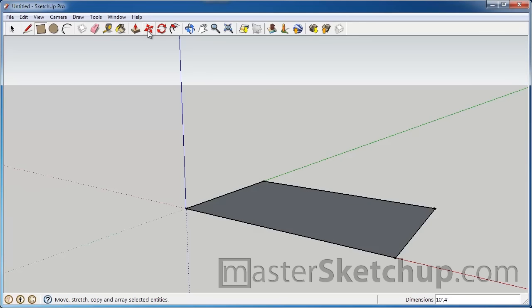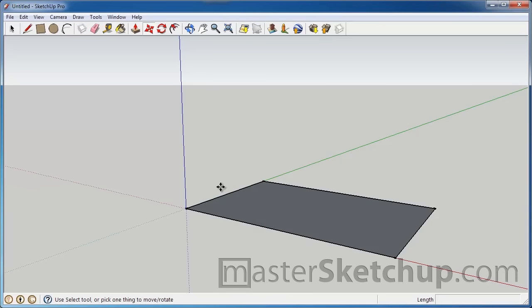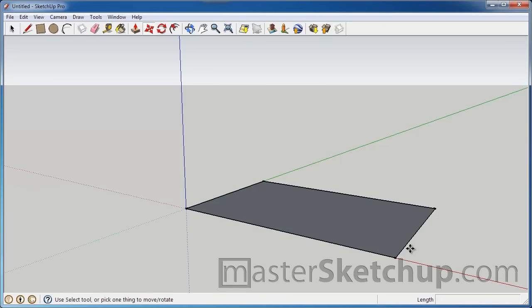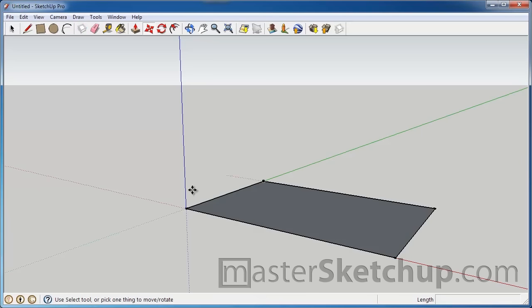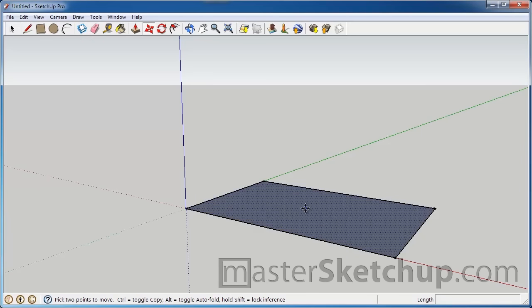With the move tool, you can move anything in SketchUp. This rectangle, for instance, is made up of 4 edges, 4 points, you can see we snapped right to these end points, and a face. So right in the center here, you can see that whole area got shaded.